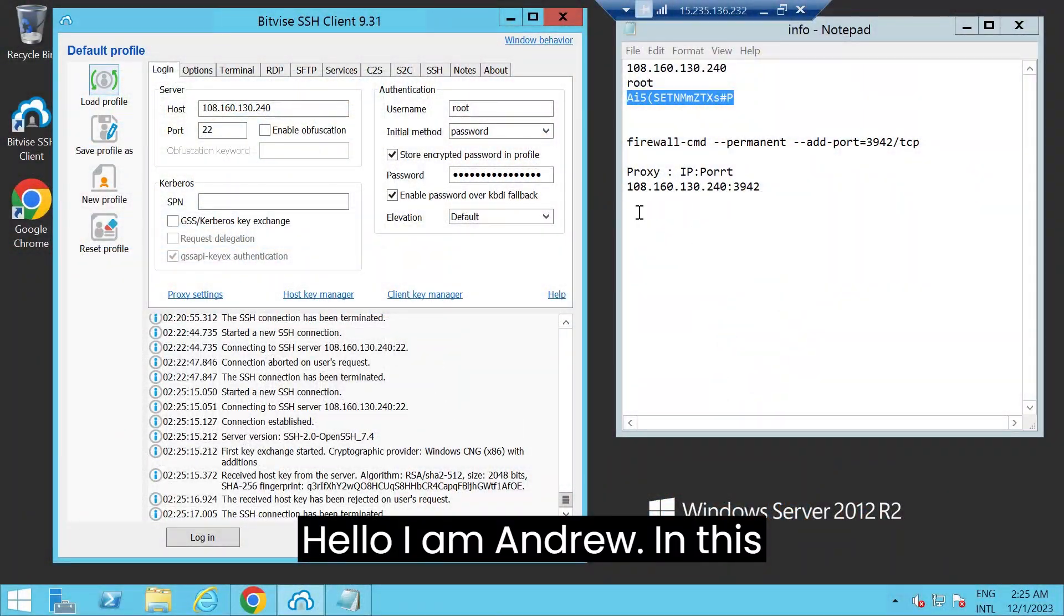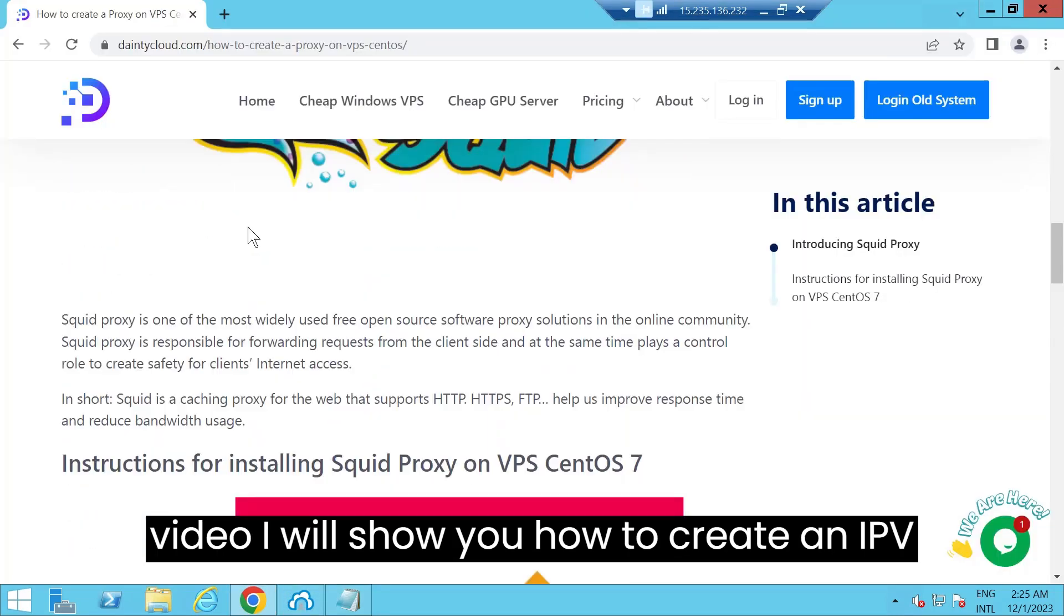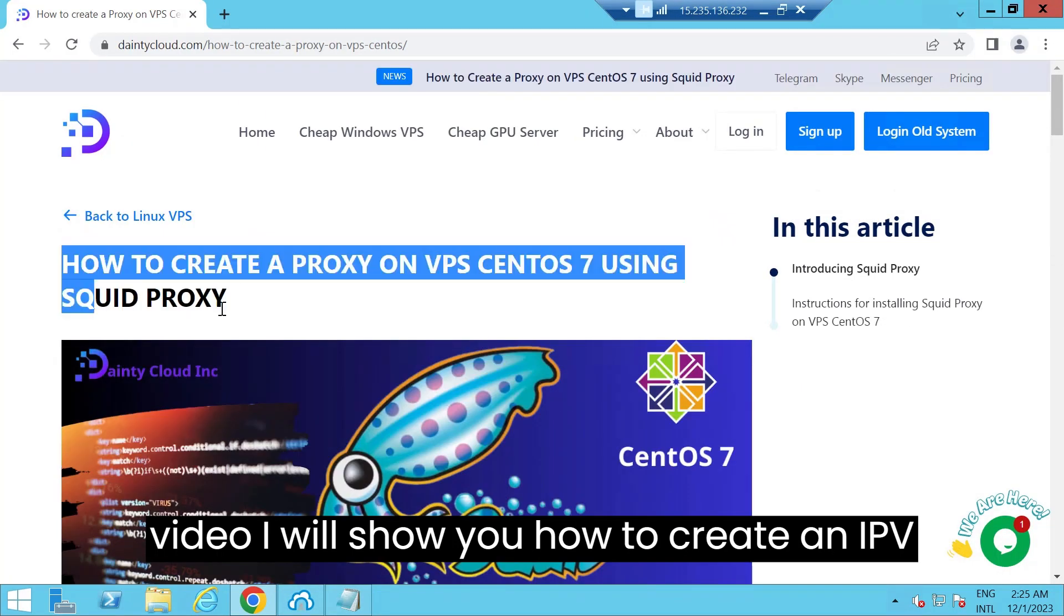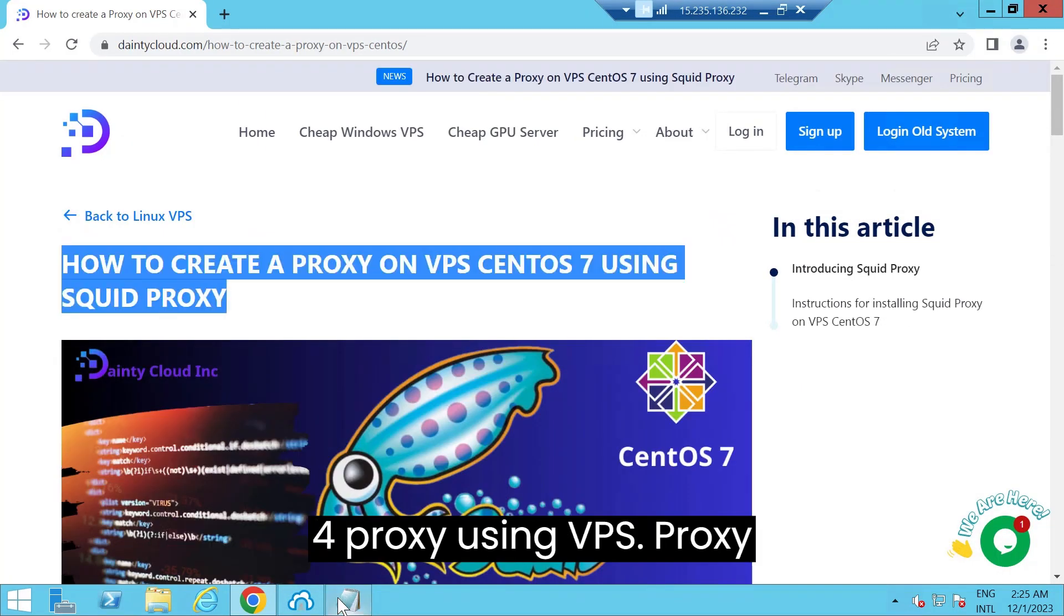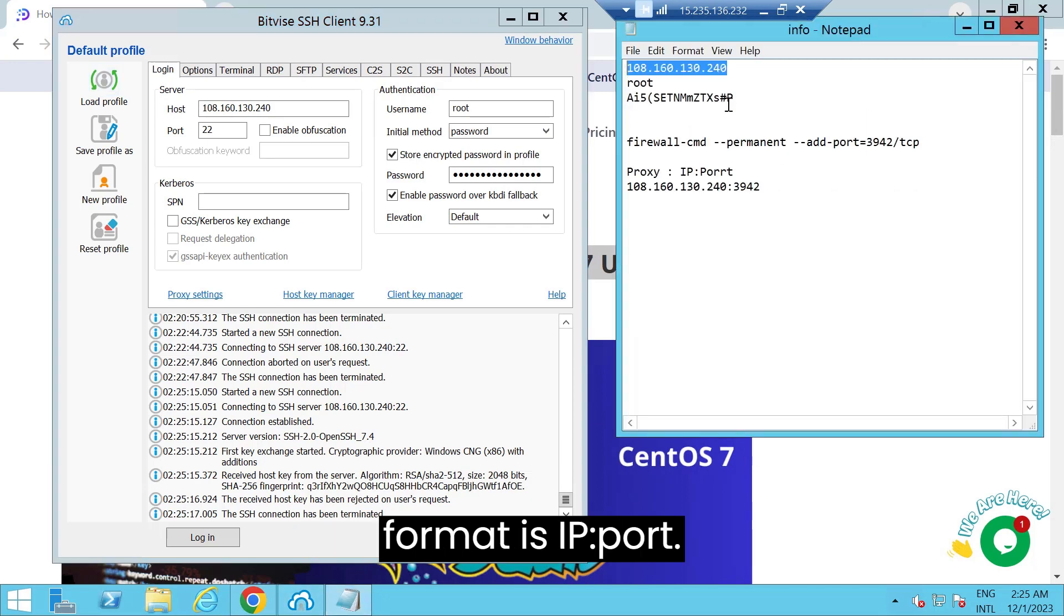Hello, I am Andrew. In this video, I will show you how to create an IPv4 proxy using VPS. Proxy format is IP port.